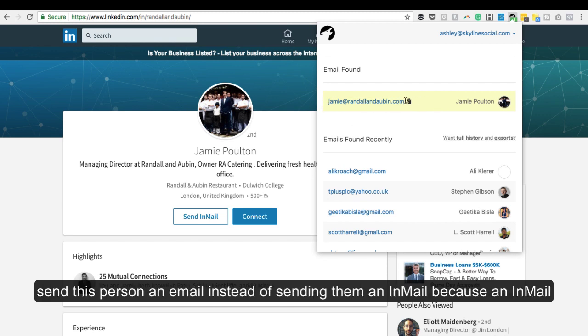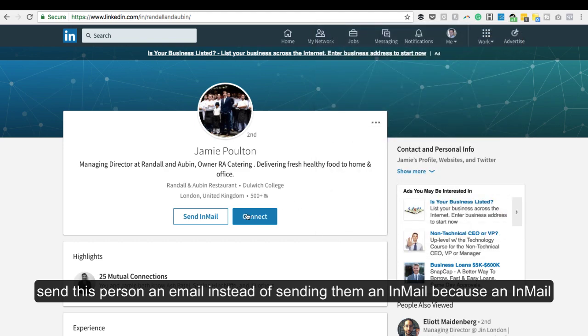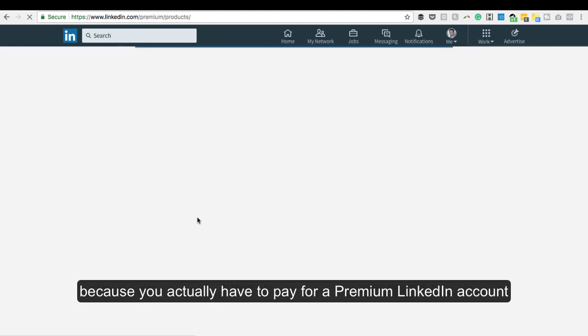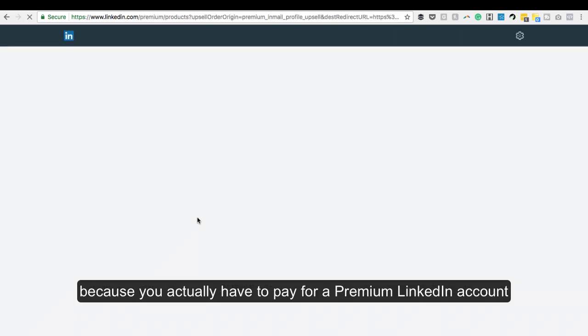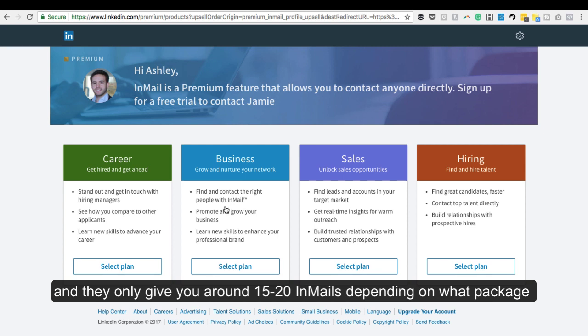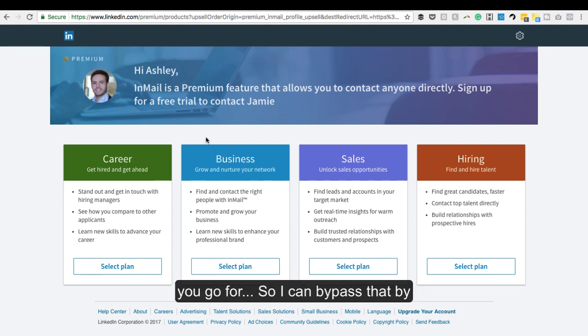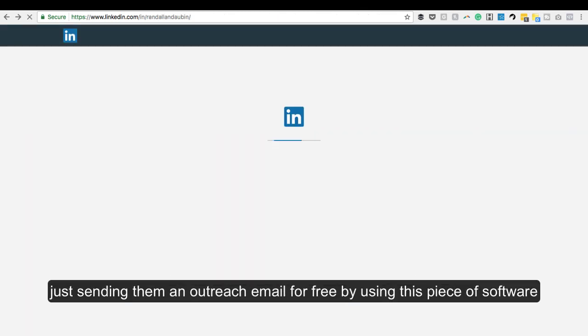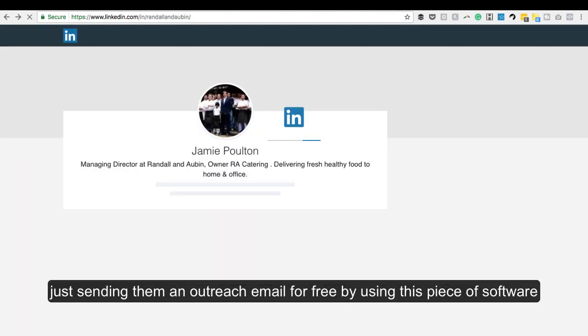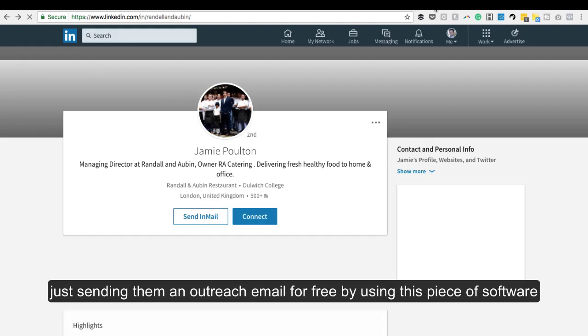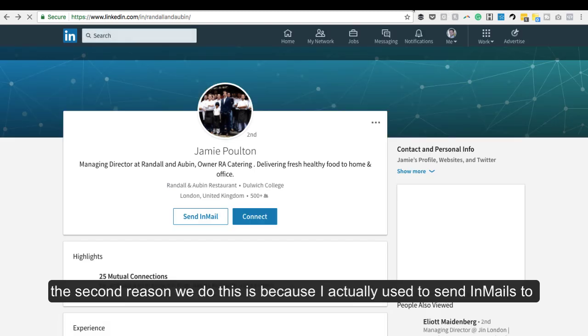So what I can do is send this person an email instead of using LinkedIn InMails. With LinkedIn InMails, you're limited by the amount you can send because you have to pay for a premium account, and they only give you around 15 to 20 depending on the package you're using. So I can bypass that and send them an outreach email for free by using this software.